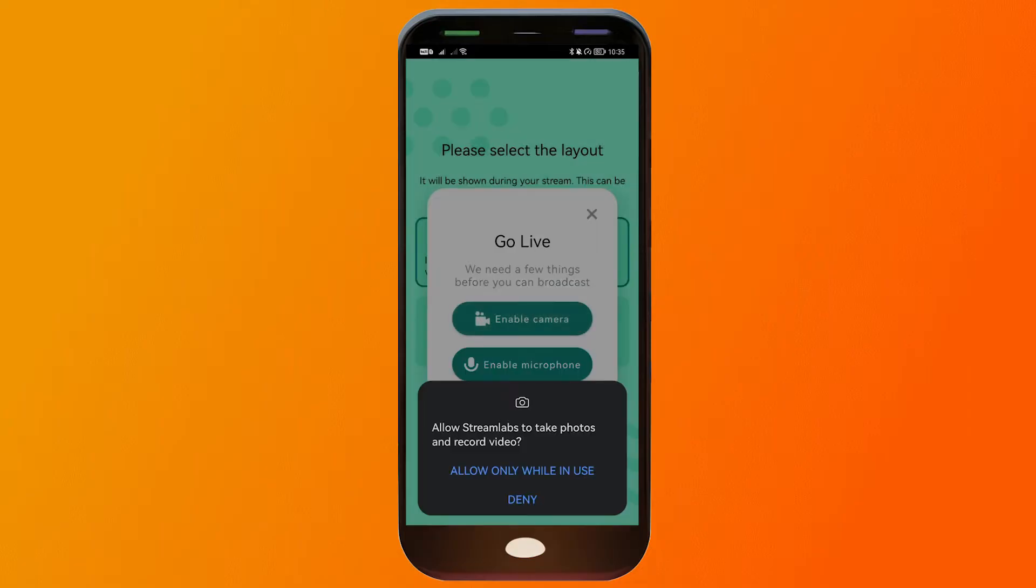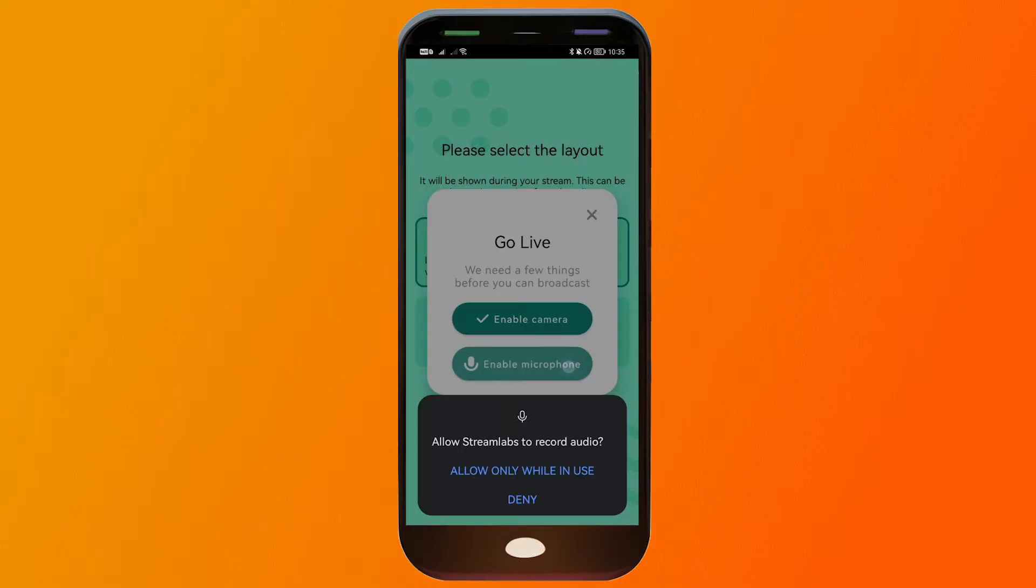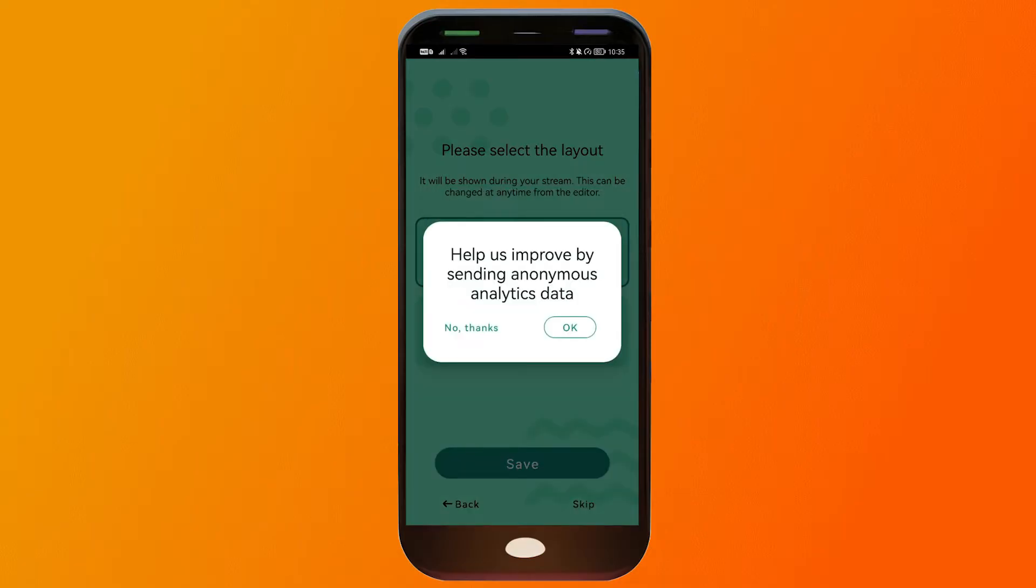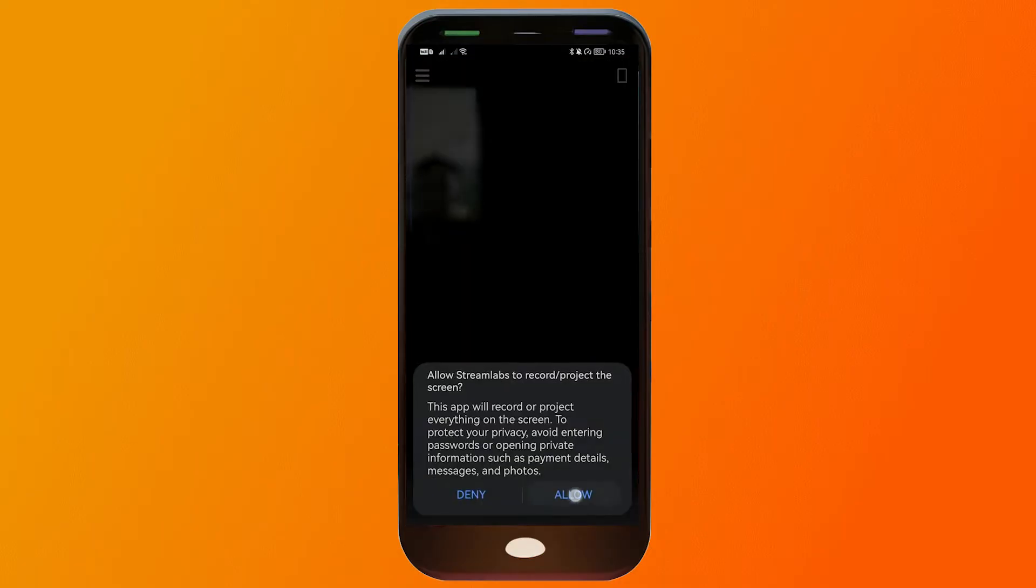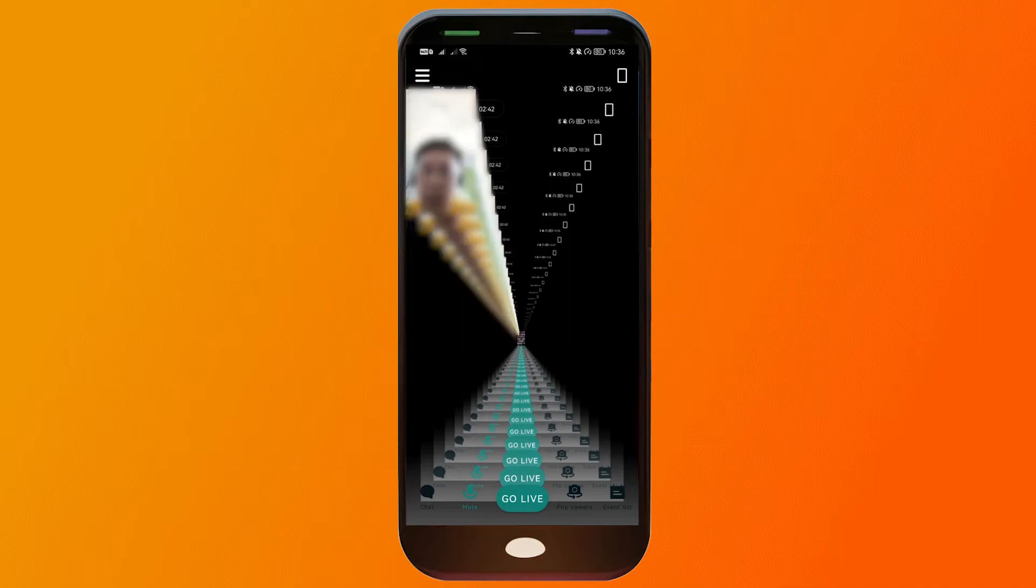And I'm going to enable the camera and the microphone as well. So now we are here.